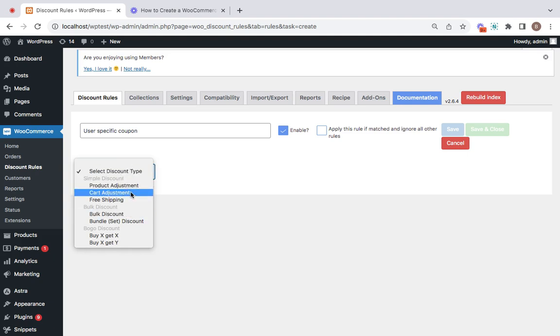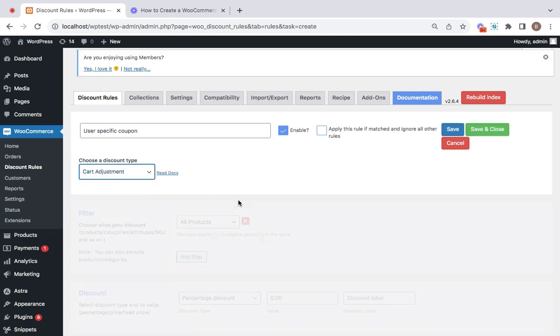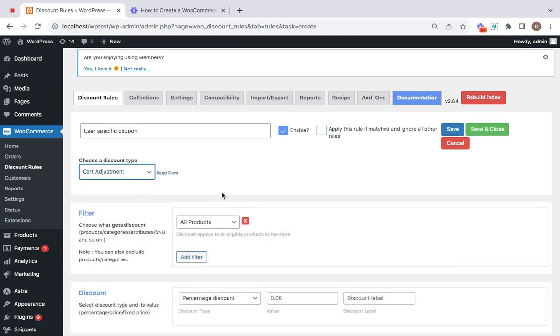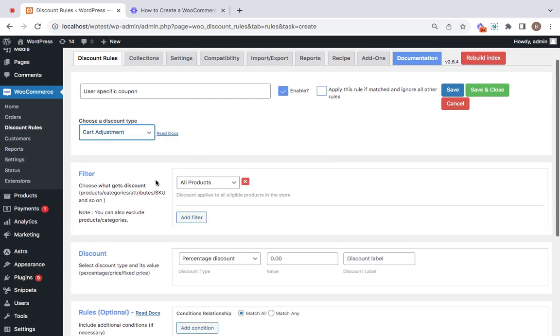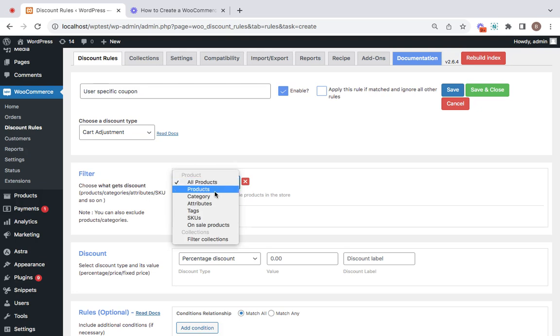For instance, let's just give a cart adjustment discount type which applies to all products. That's why you need the filters here. Here you can decide which products are eligible for this particular discount that you're trying to create. I'm going for all products.